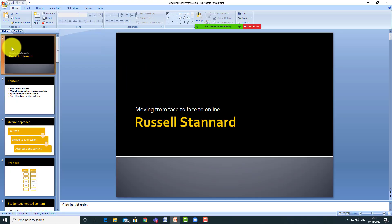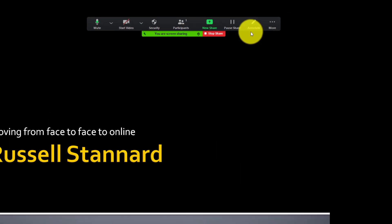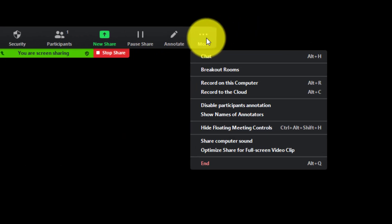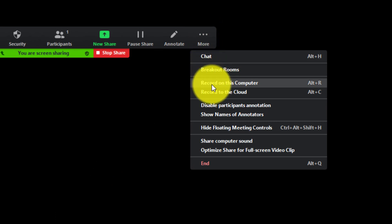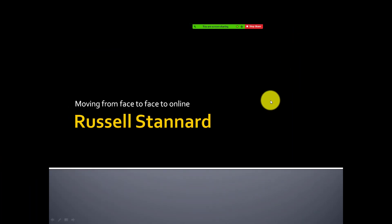Make sure you're back on the first slide. Then roll your mouse up to the top, come over to 'More', and click on 'Record on this Computer'. As soon as you click that button you're going to start your recording.